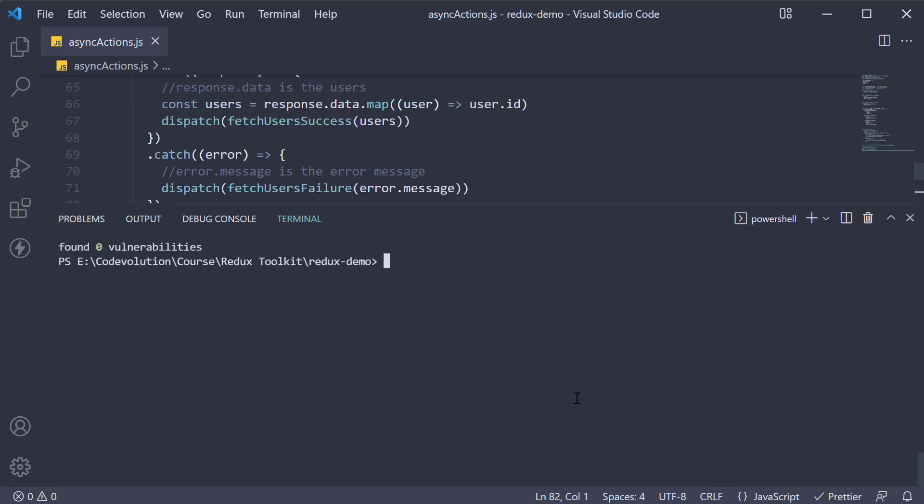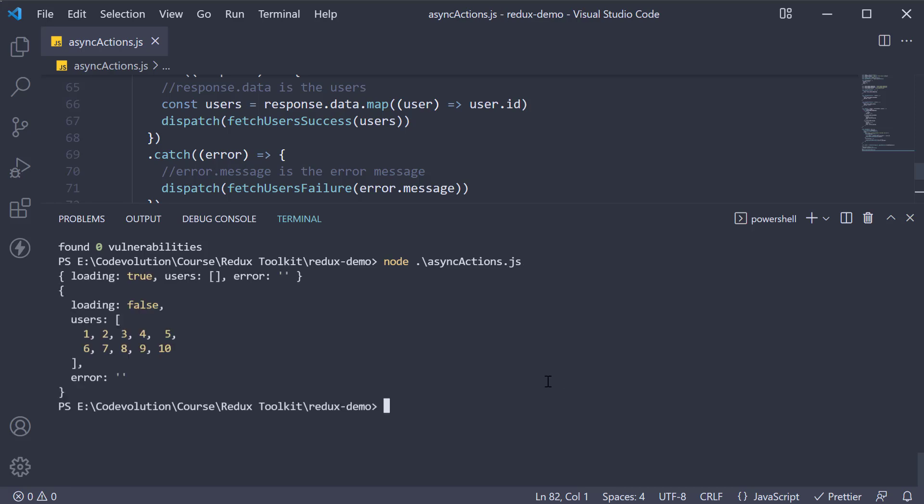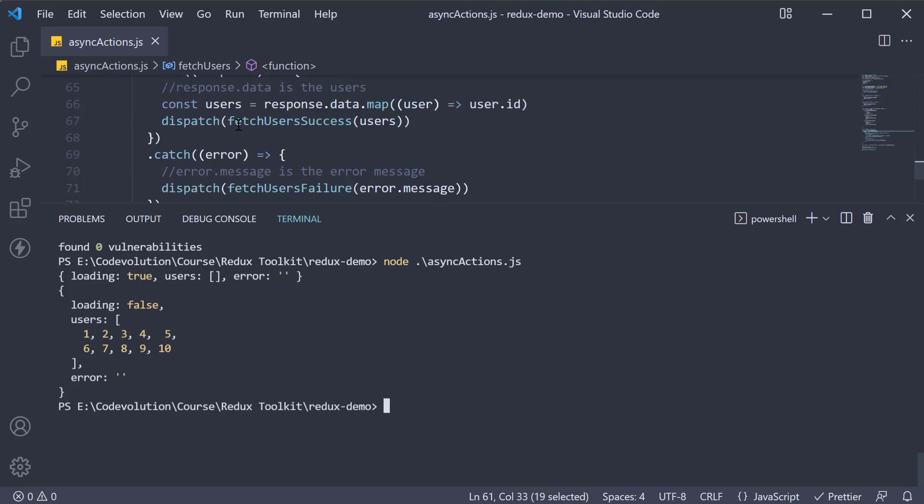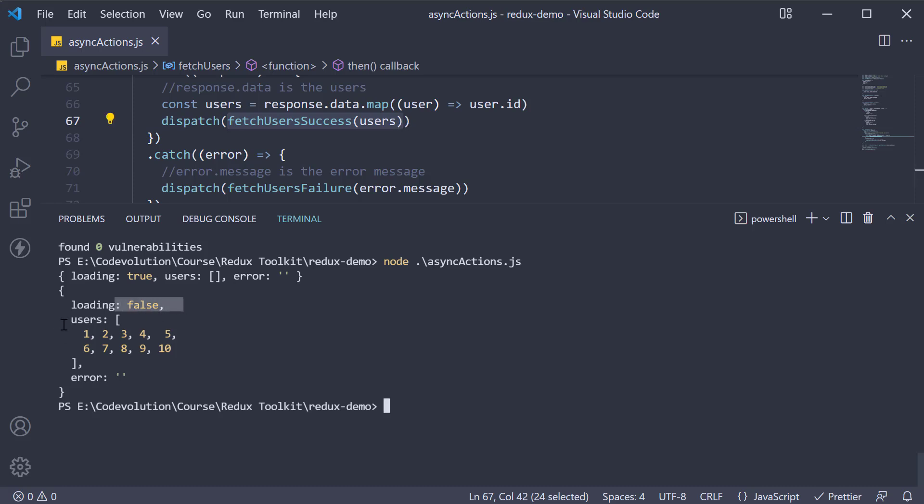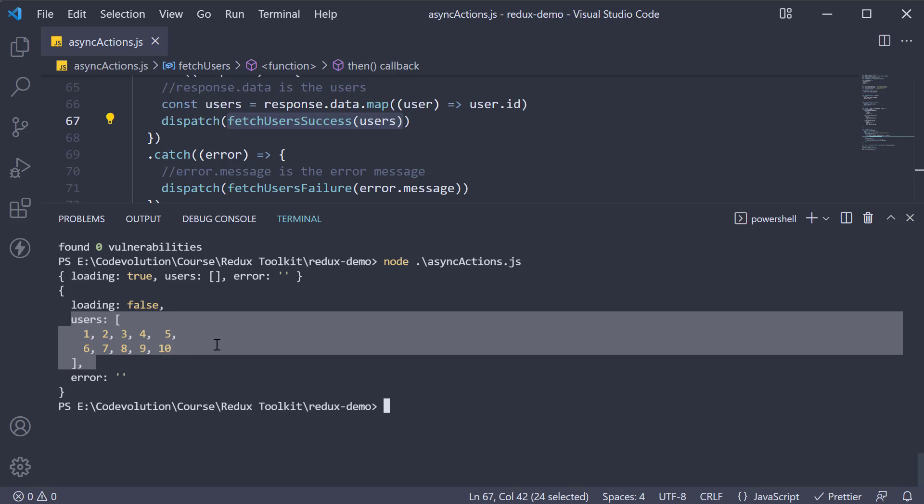In the terminal if we now run the command node async actions dot js you should be able to see the logs. First we have fetch users requested and the state is now loading set to true. We then have fetch users succeeded, loading is false, and the users array is populated with the 10 user ids.